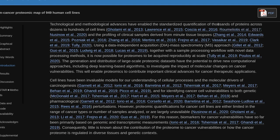Using a data-independent acquisition DIA mass spectrometry approach, together with a sample processing workflow with novel data processing methods, it is now possible for proteomes to be acquired reproducibly at scale.